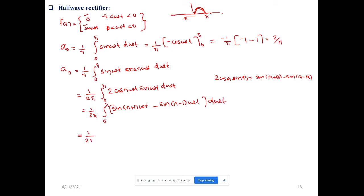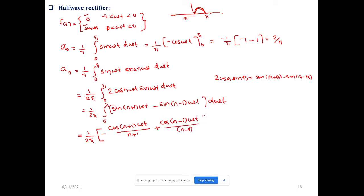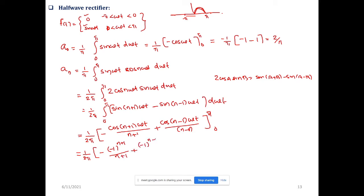Integrating, sin(θ) integrates to −cos(θ), so we get: 1/(2π) times [−cos((n+1)ωt)/(n+1) + cos((n−1)ωt)/(n−1)], evaluated from 0 to π. Substituting limits gives terms involving −1/(n+1) and −1/(n−1) evaluated at the boundaries.